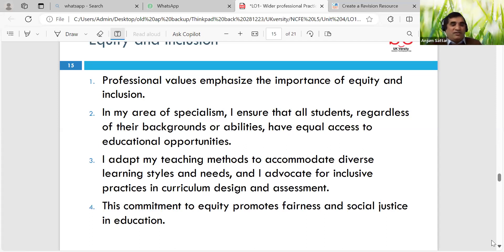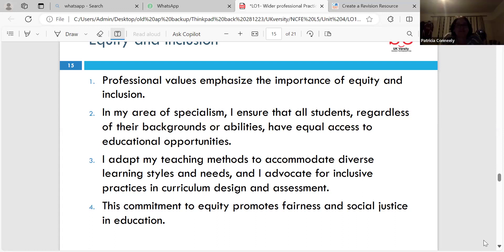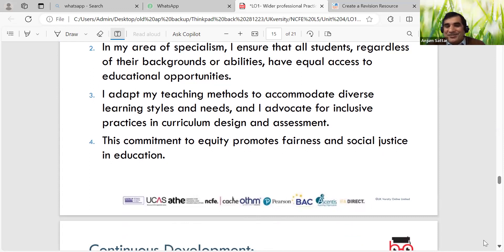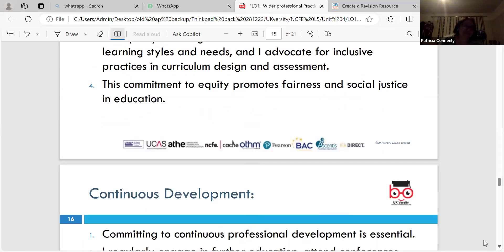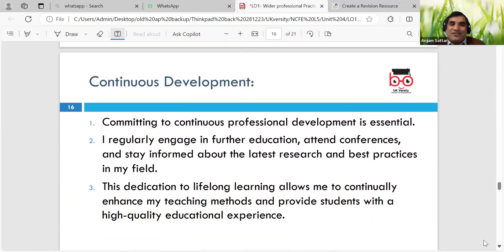Equality and inclusion - the professional value emphasises the importance of equity and inclusion in the area of specialism. Background and abilities - I adapt my teaching methods to accommodate diverse learning styles. I'll give activities like a learning style questionnaire - Honey and Mumford. Did you do that? I did that at uni - I can't remember what it said now, it was quite a while ago.